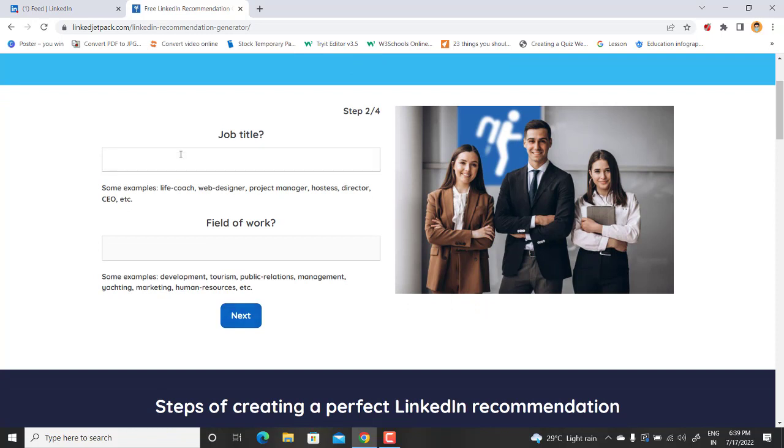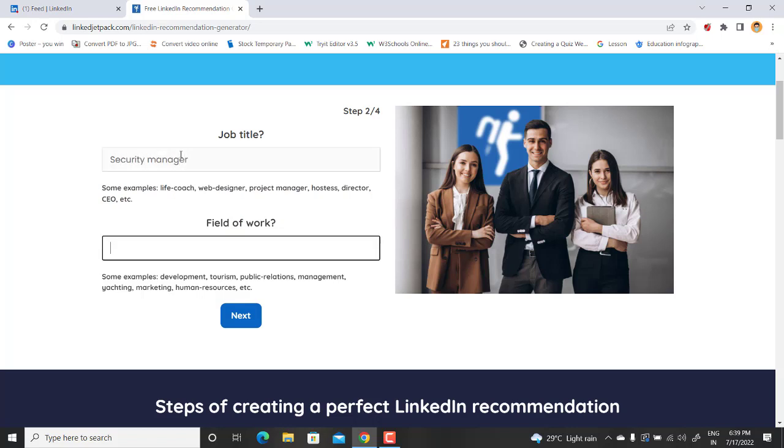Now write down the job title. Let's say if that person was a security manager, I will type security manager. And field of work, what was the field of work on which you two were working together? Let's say control room operations.